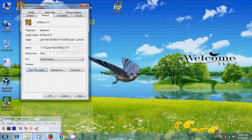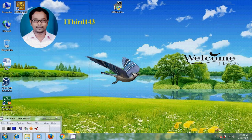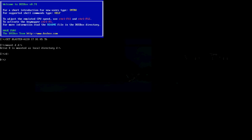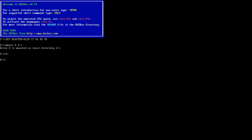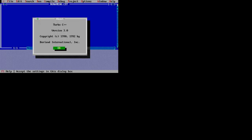Now open DOSBox — you can open it from the desktop as well. You will get the full screen mode and it is showing the default data. We have successfully completed the Turbo C installation and we are now in the Turbo C programming environment.